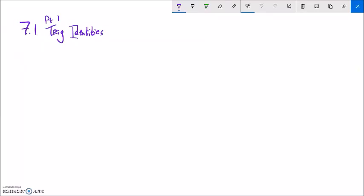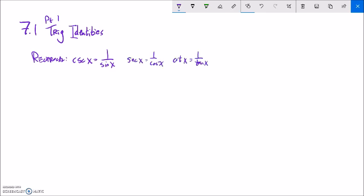This is Math 142, part one lecture for section 7.1. We're going to deal with trig identities — basically some manipulation with trig functions, rewriting them from one form to another. One thing to know is the reciprocal identities: cosecant is the same as one over sine. That came from our definition — once we figured out what sine was, we flipped it over to get cosecant. The flips of all these work the same way.